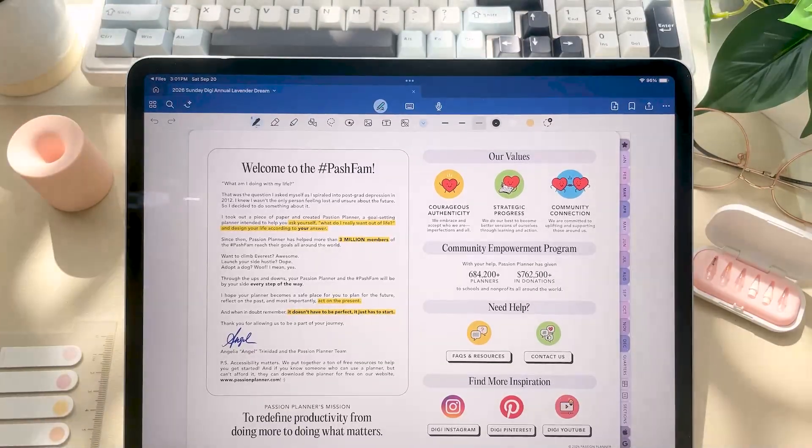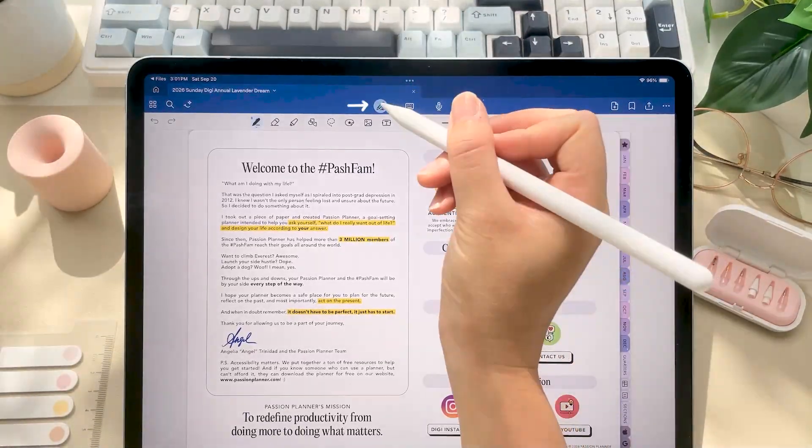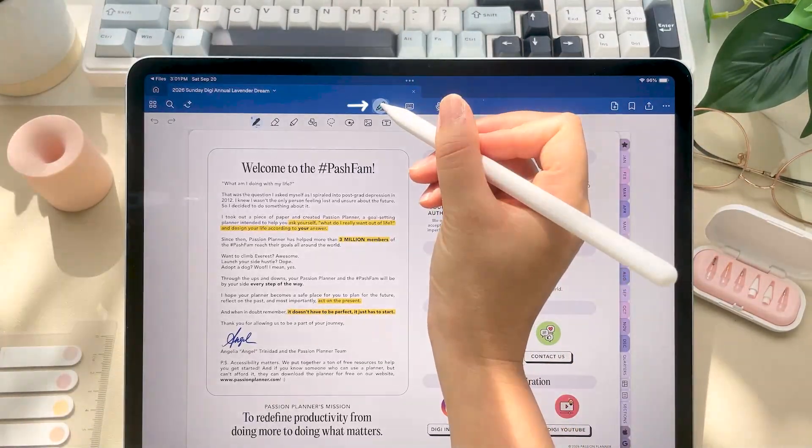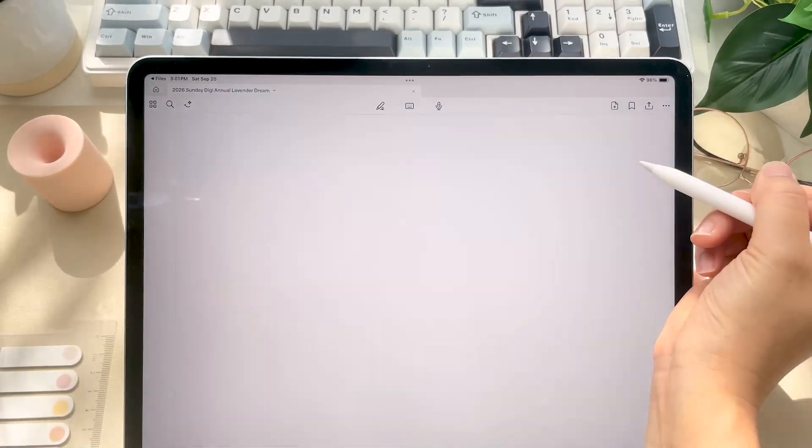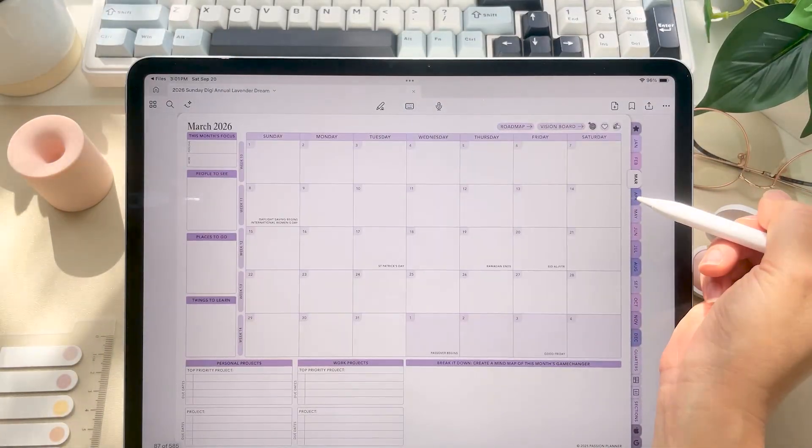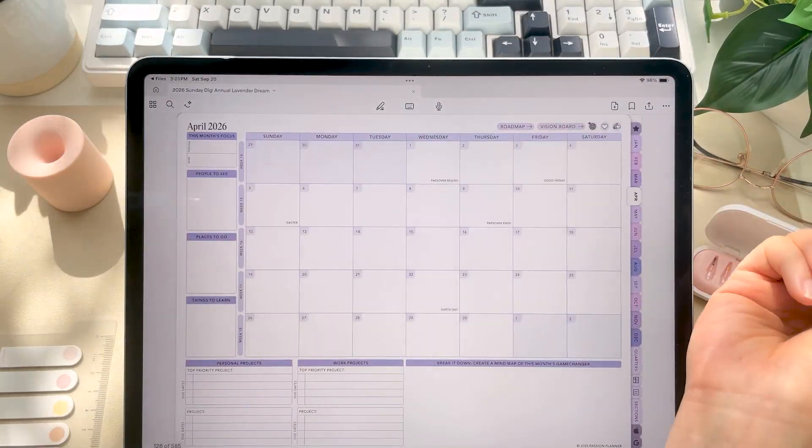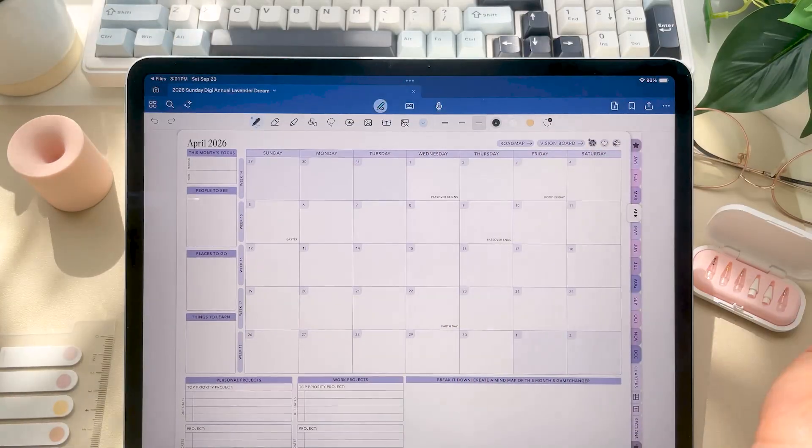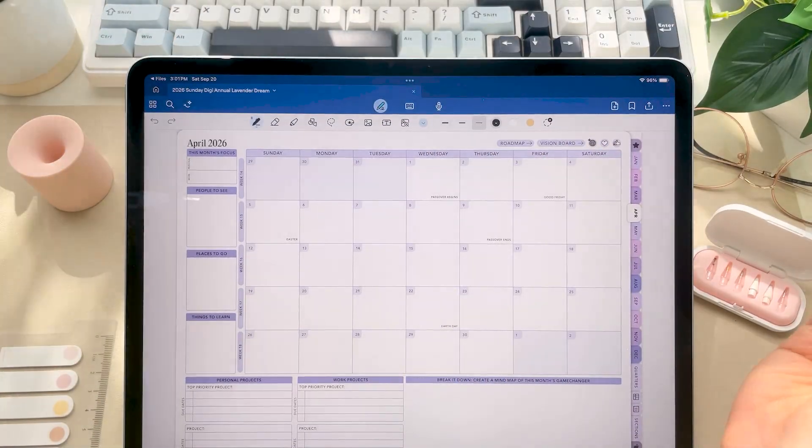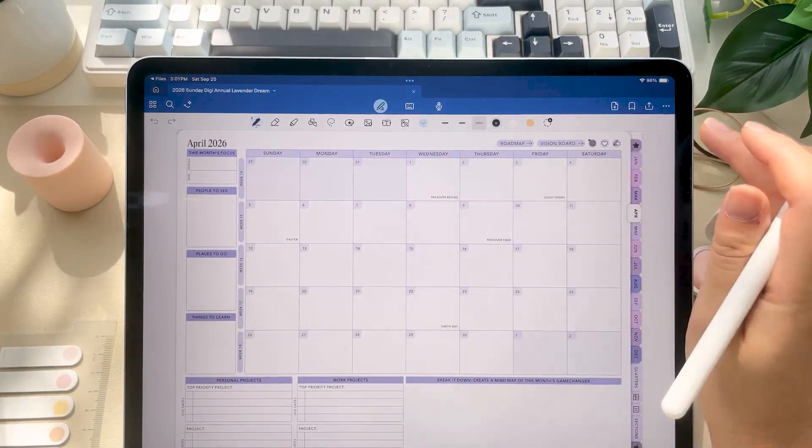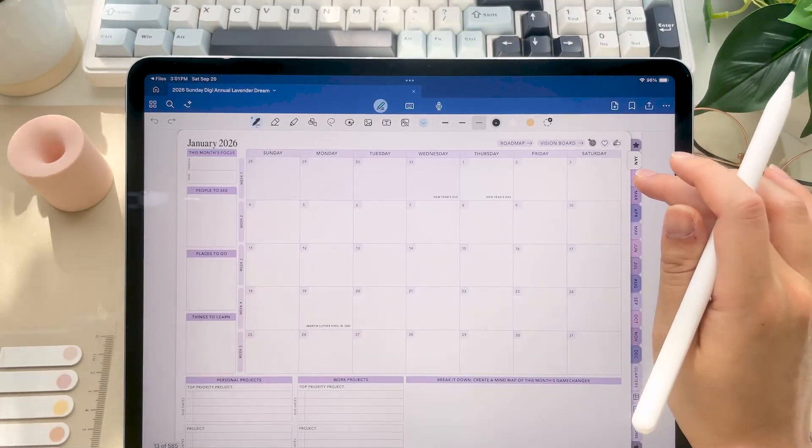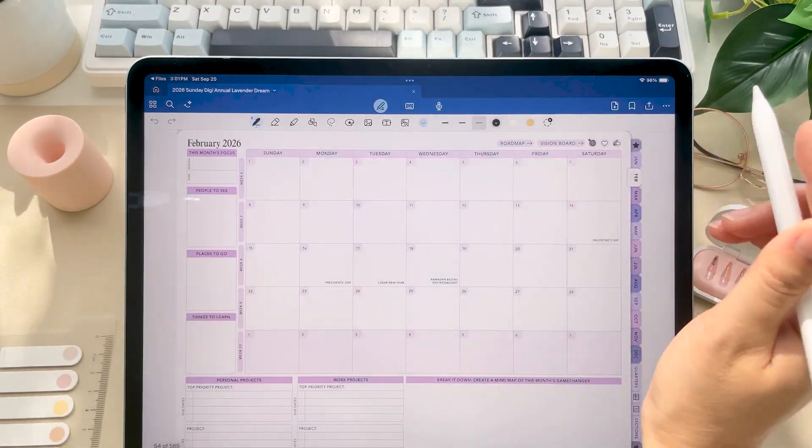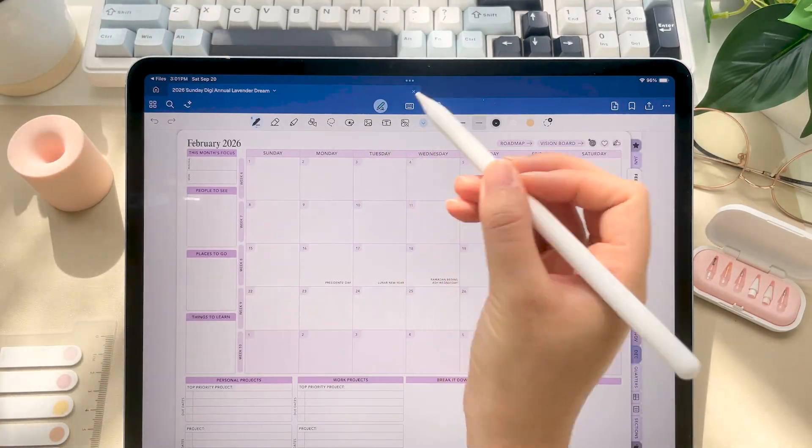So to activate these, you can either click here to turn off edit mode and turn on read-only mode. Or in GoodNotes, you can actually just click on these using your finger even while in edit mode, as long as you're not using the lasso, photo, or text tool.